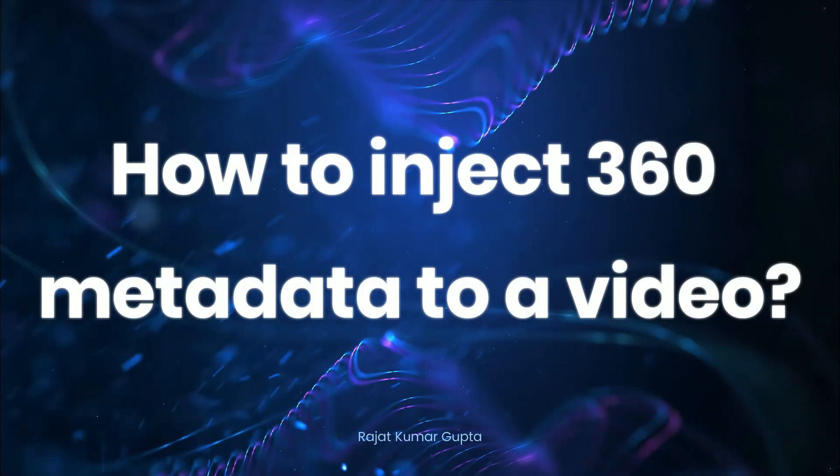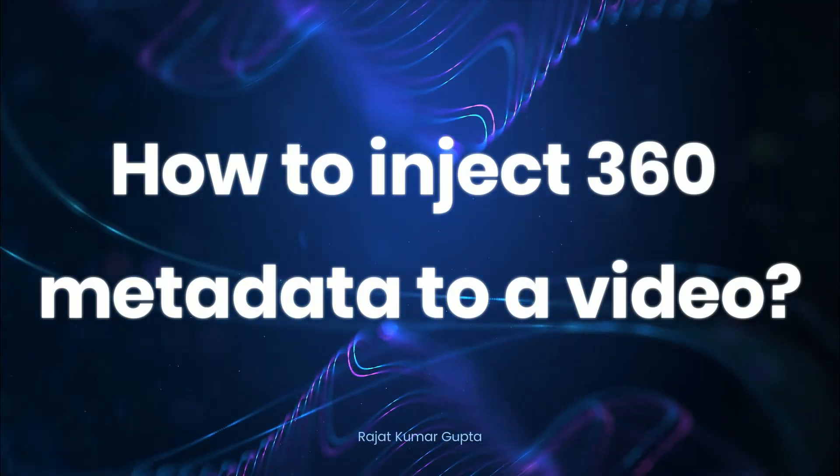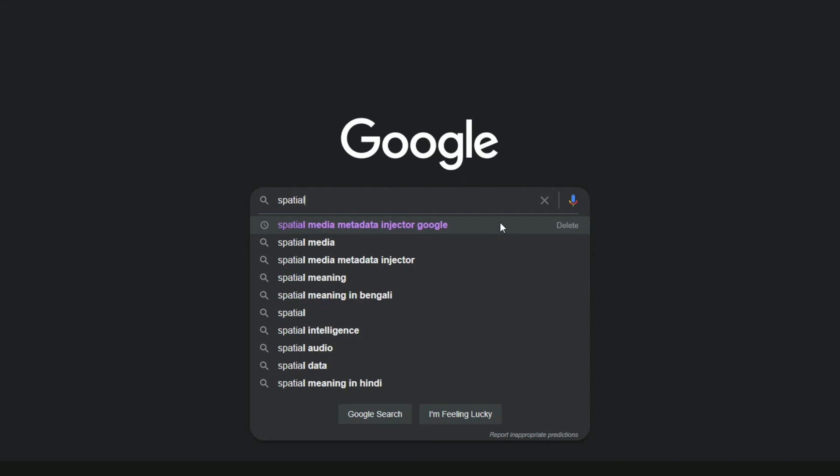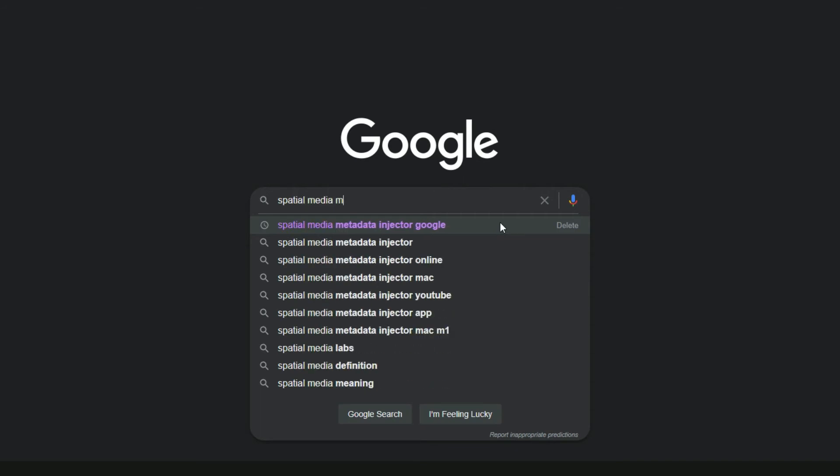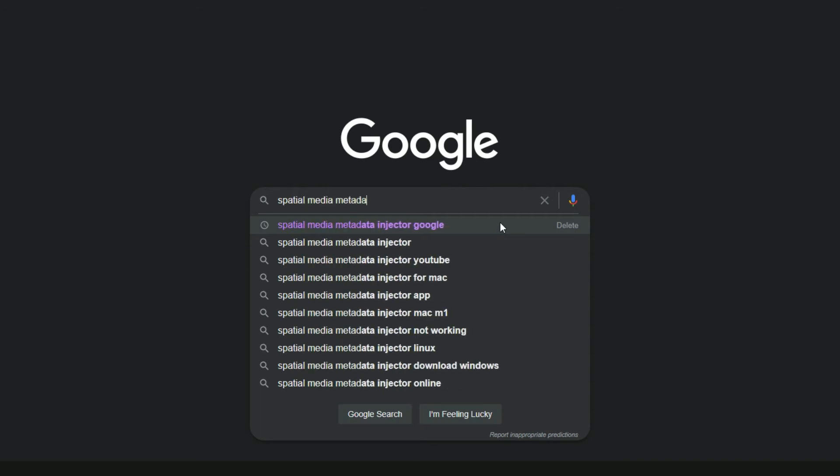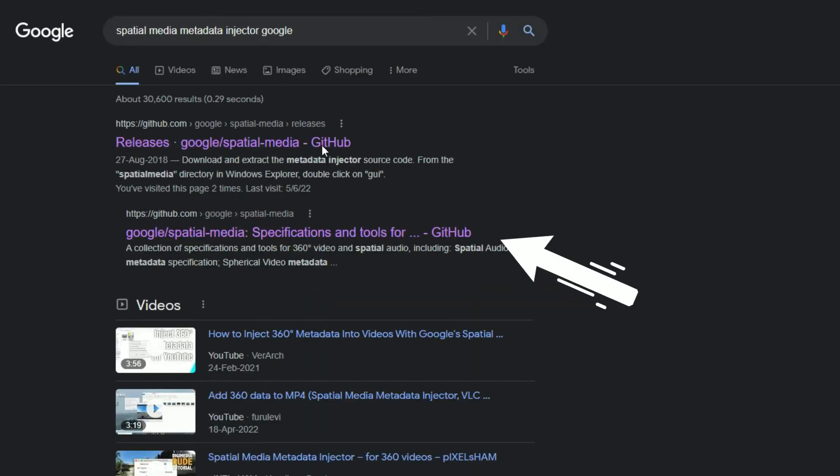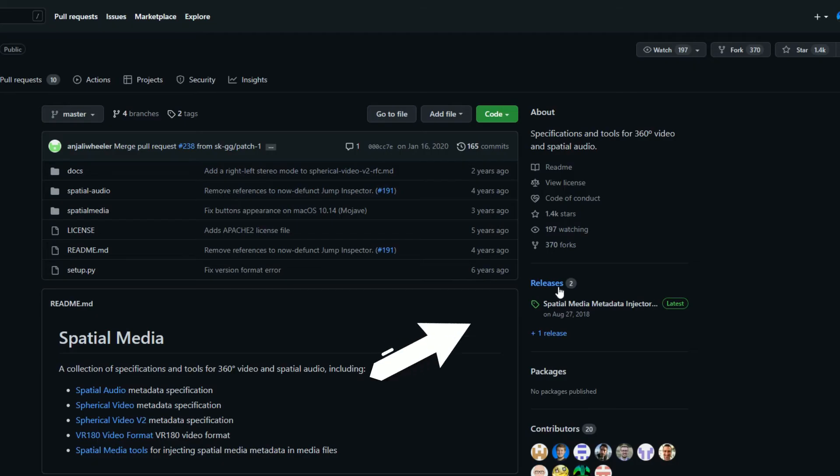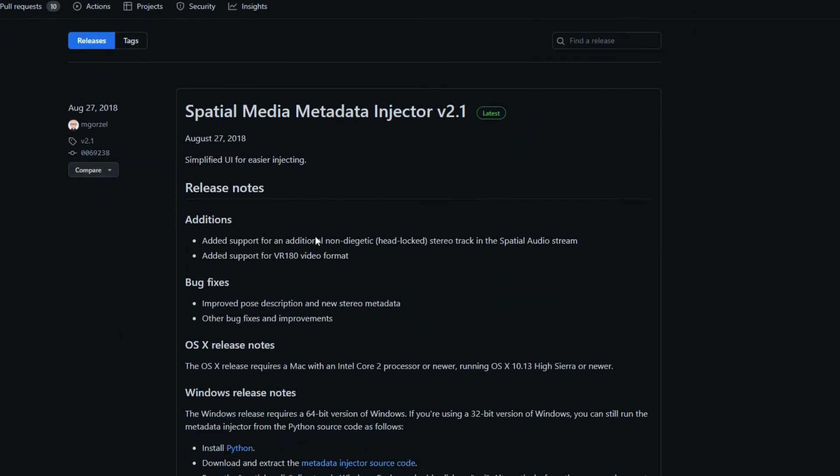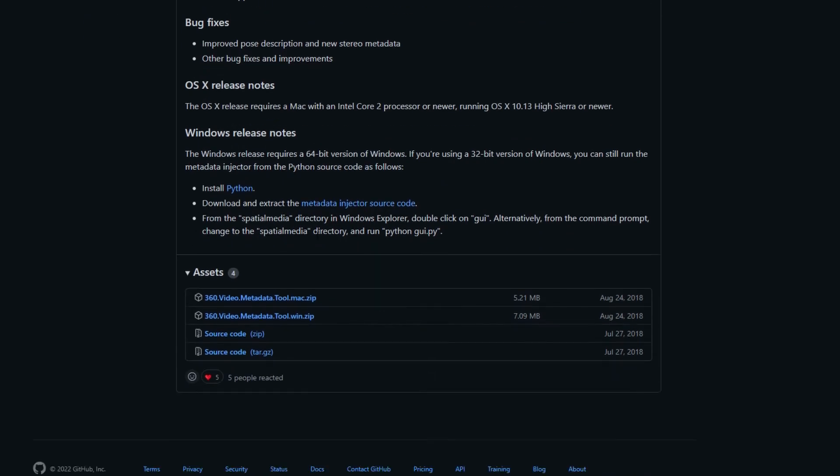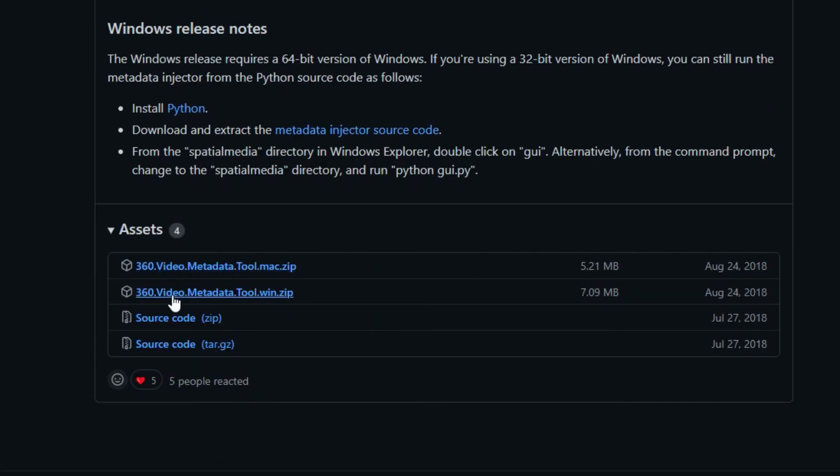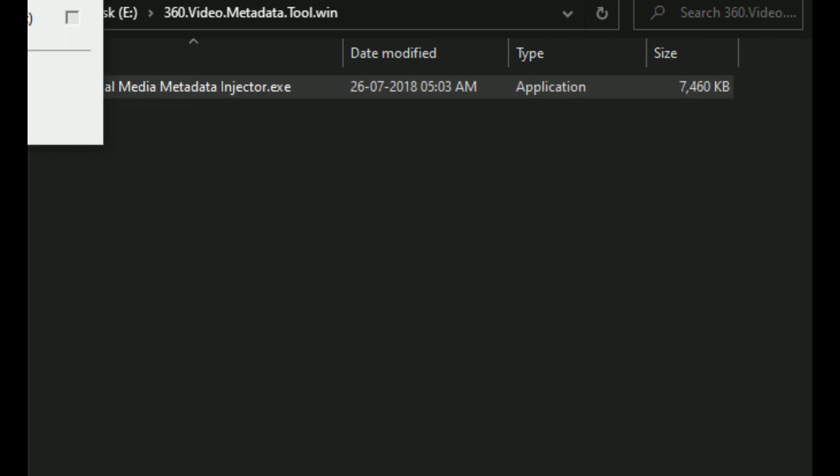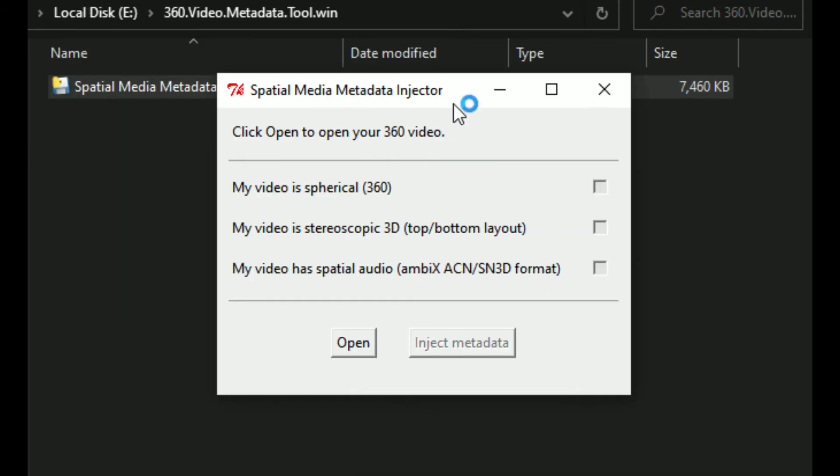So now let's add 360 capability to this video. Go to Google and type spatial media metadata injector. This is the official repository. Go to the releases page. Scroll down till you see this asset section. Get the 360 dot video dot metadata dot tool dot win dot zip file. Extract the zip folder anywhere on your computer and then run the spatial media metadata injector dot exe file.